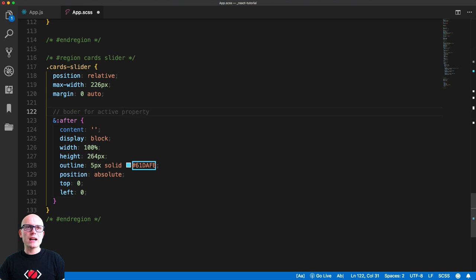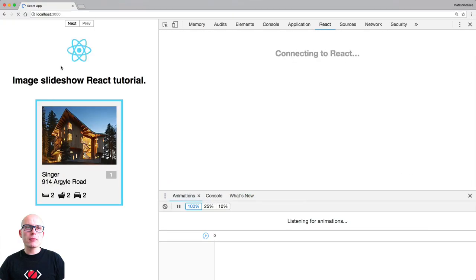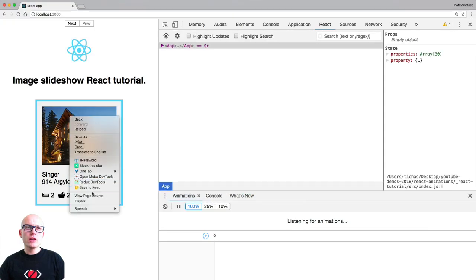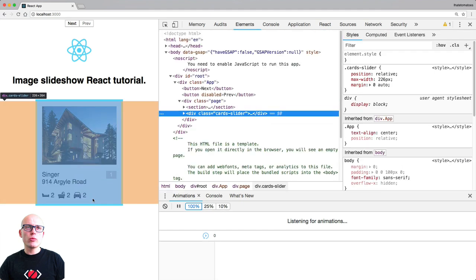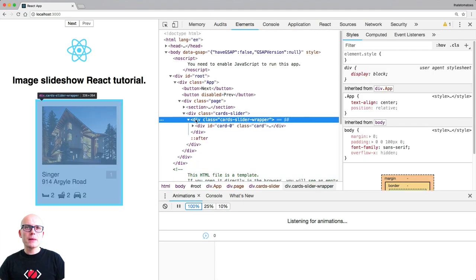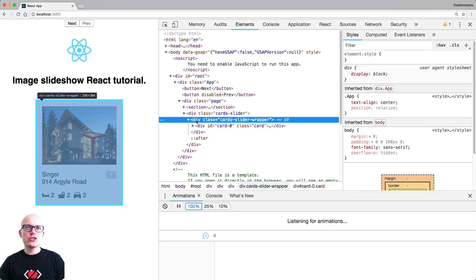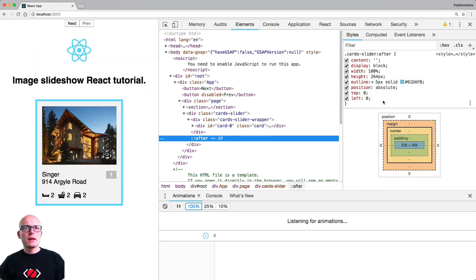The blue border is just an after pseudo-element. If we review it in the browser we'll see the blue border around the card, and inside we have just a single card for now. Let's go back to VS Code and first render multiple cards on the page.